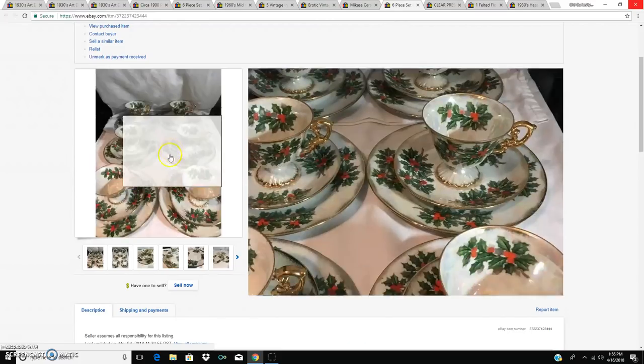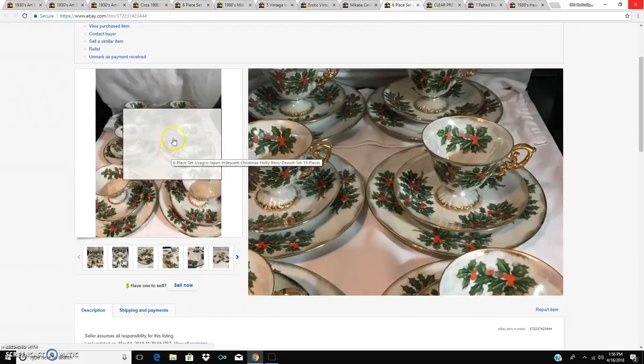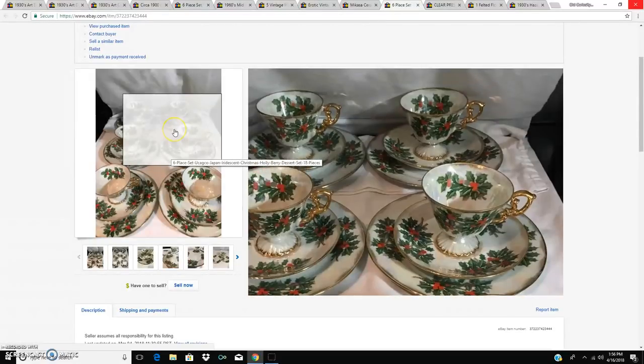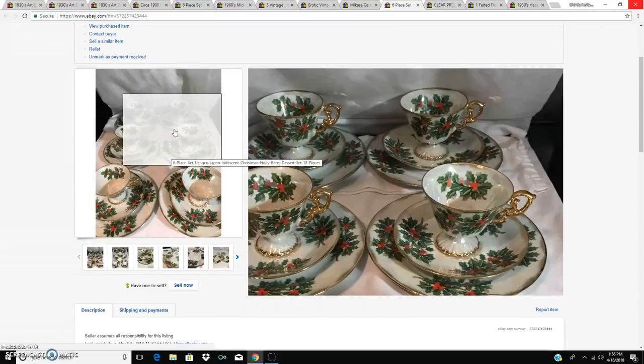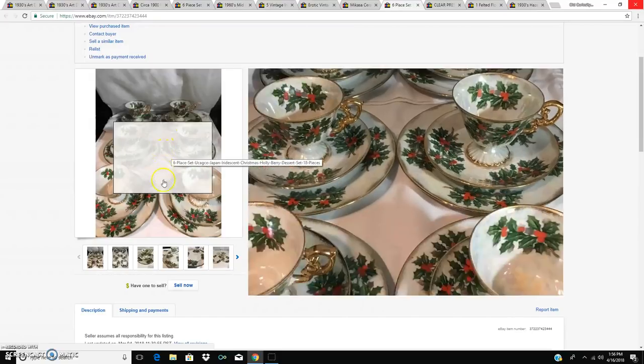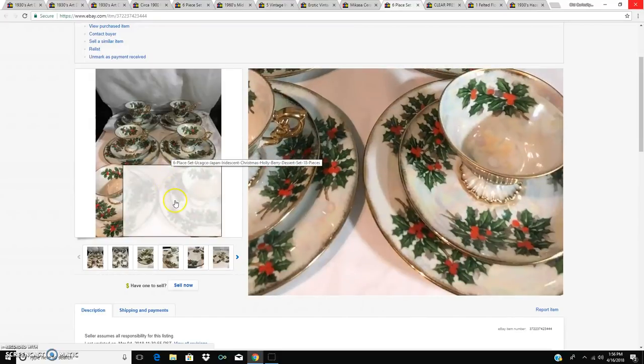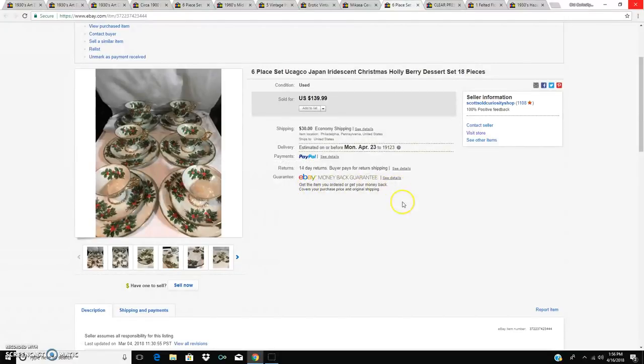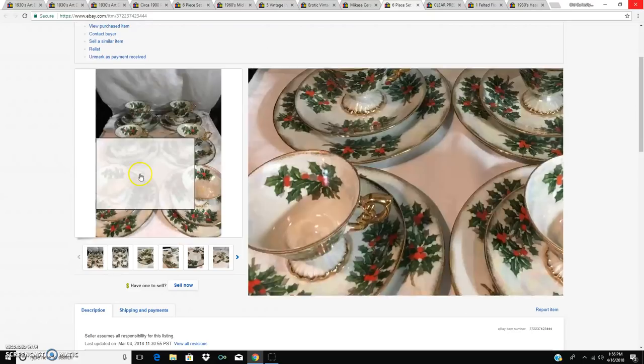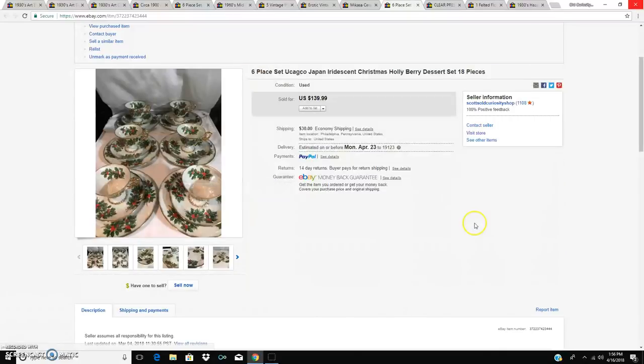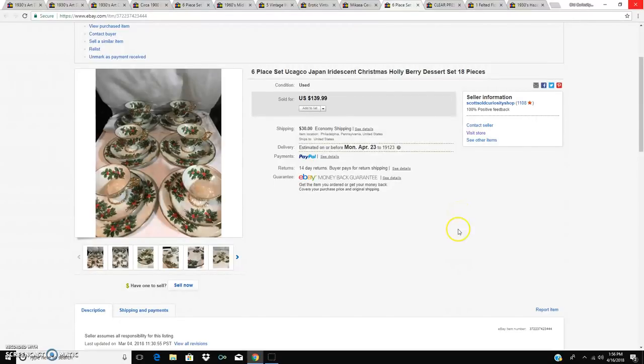Yes, I picked all of this stuff up. You know, I figure if I'm going to put my Christmas stuff in storage, why not throw it online and see what it does. I sell Christmas all year long. This Christmas set went for $139.99. It's a six place set of Yukago, United Ceramic Company.